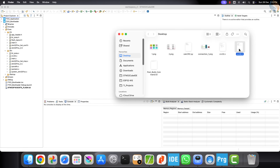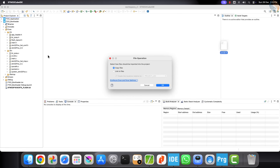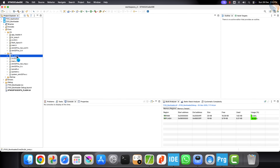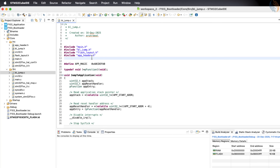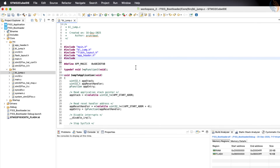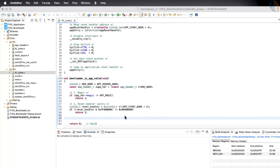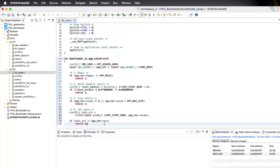Let's copy the CRC library files into our bootloader project. You can get these files by downloading the project from the link provided in the description of this video. Next, let's open the bljump.c file and include the CRC32.h file at the top. Inside the application validity function, we are already performing two checks — one for the magic number and another for the reset handler address. Now let's add the checks for the application size and the CRC as well.